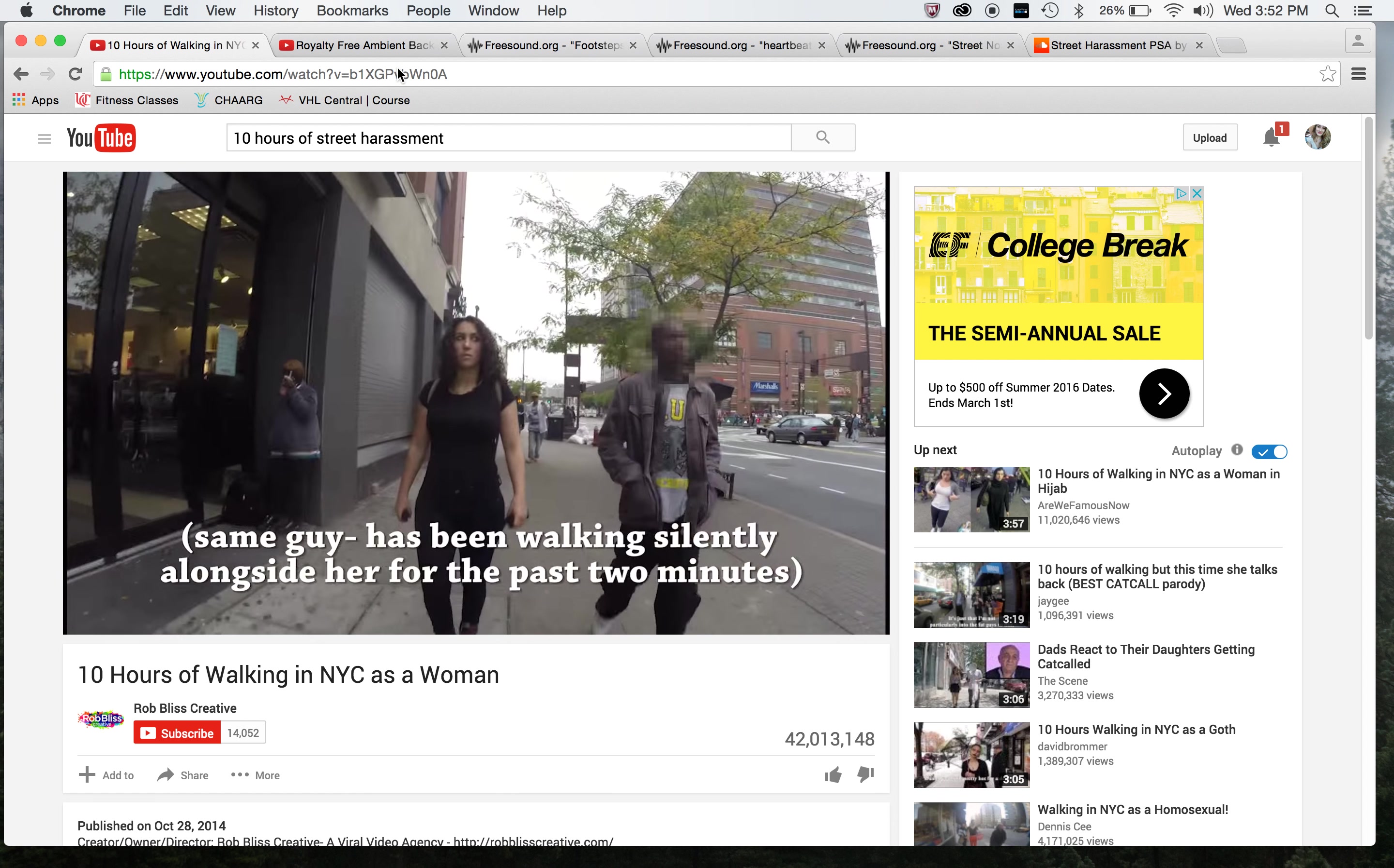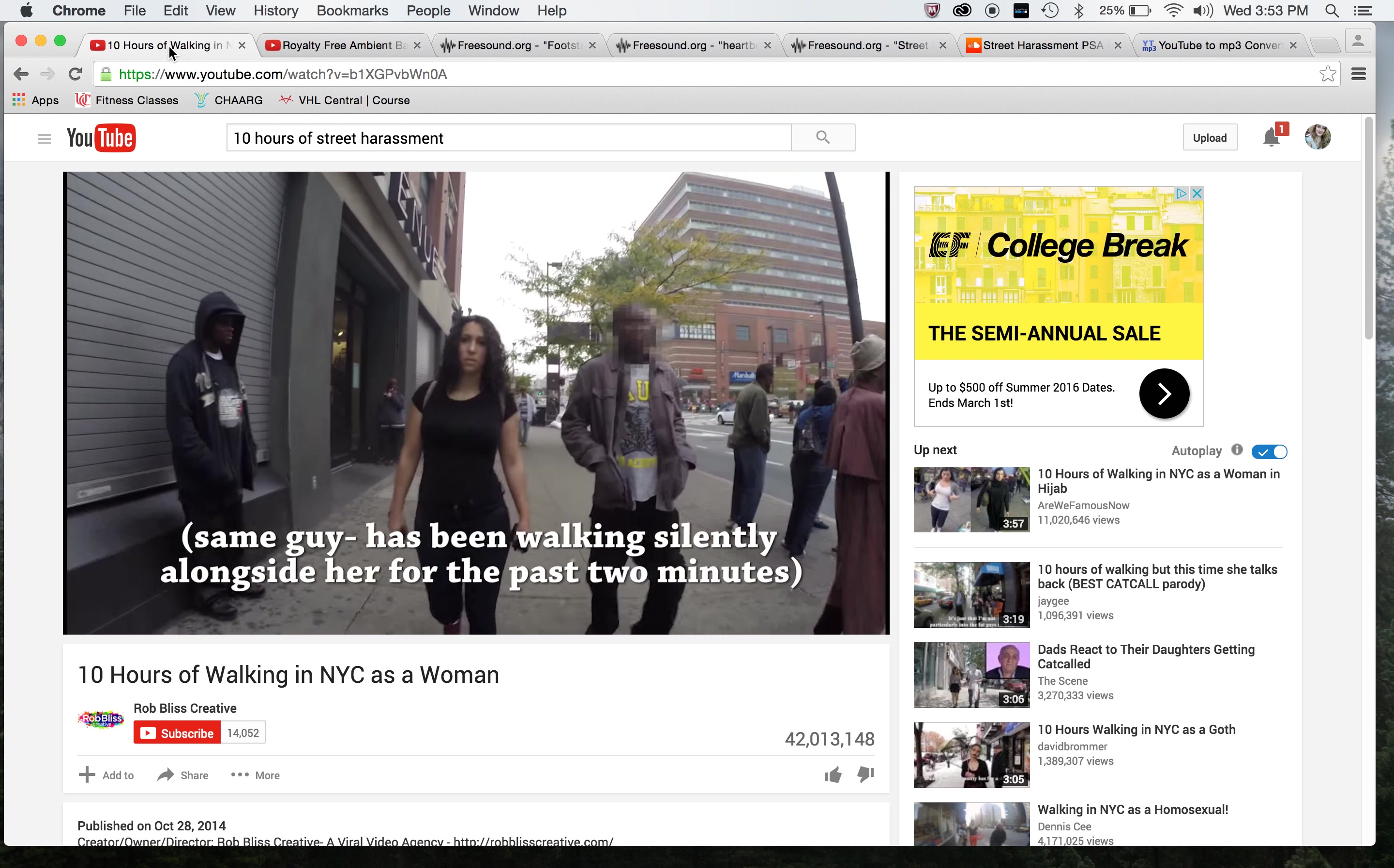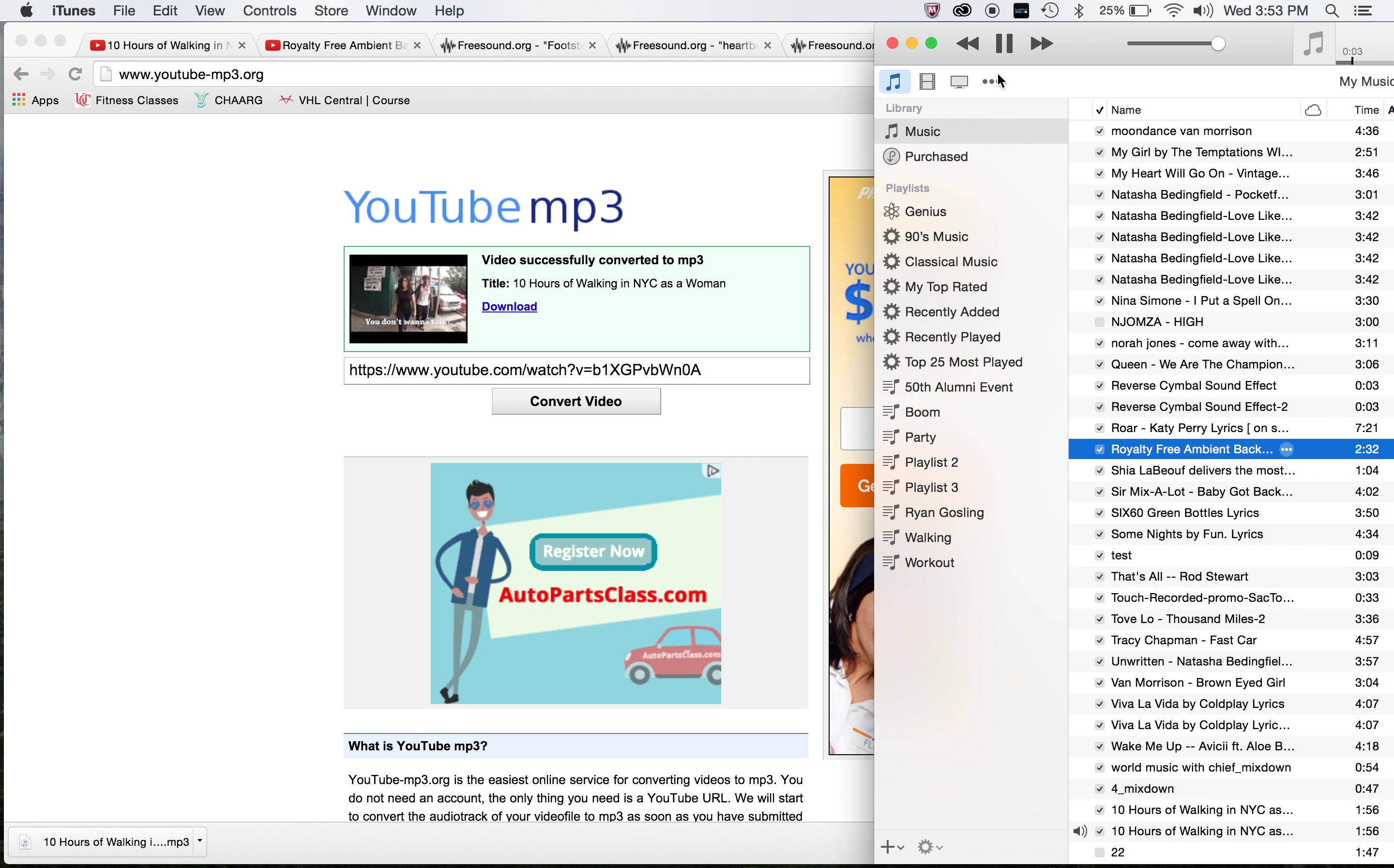So I downloaded the audio by using a YouTube to MP3 converter. This is the specific one that I used. You just upload this link, convert video, download. I already have it downloaded. That will show up right in my iTunes. I'm going to pause that for now.